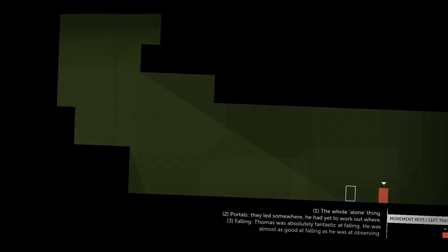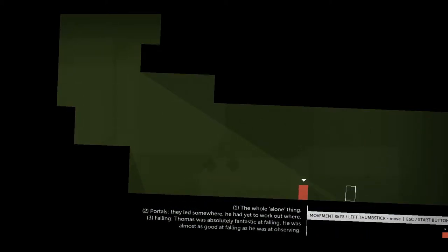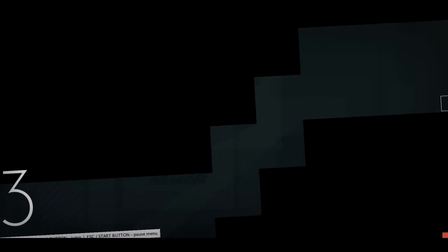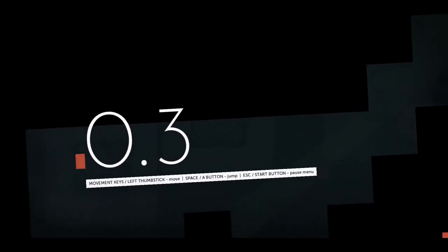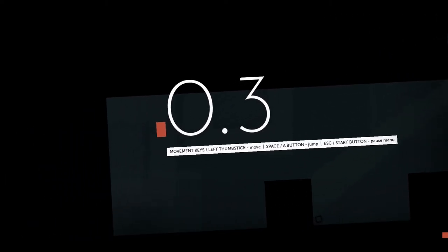Three, falling. Thomas was absolutely fantastic at falling. He was almost as good at falling as he was at observing. Interesting. So that's where our rectangle, I guess, is a portal.